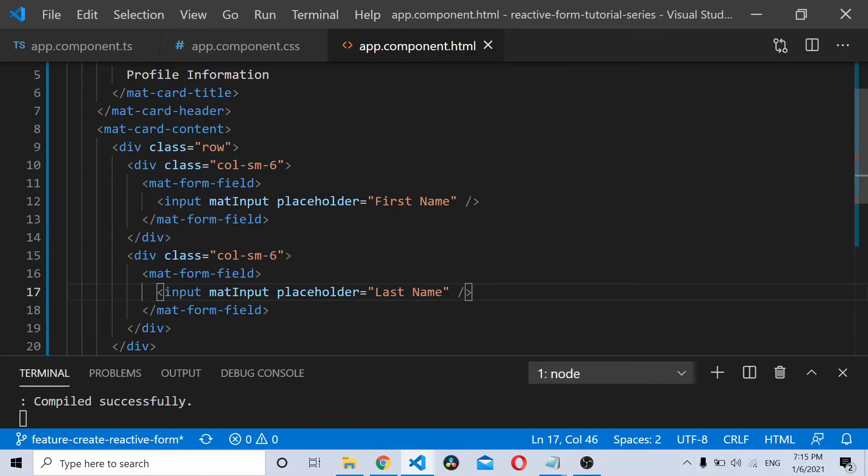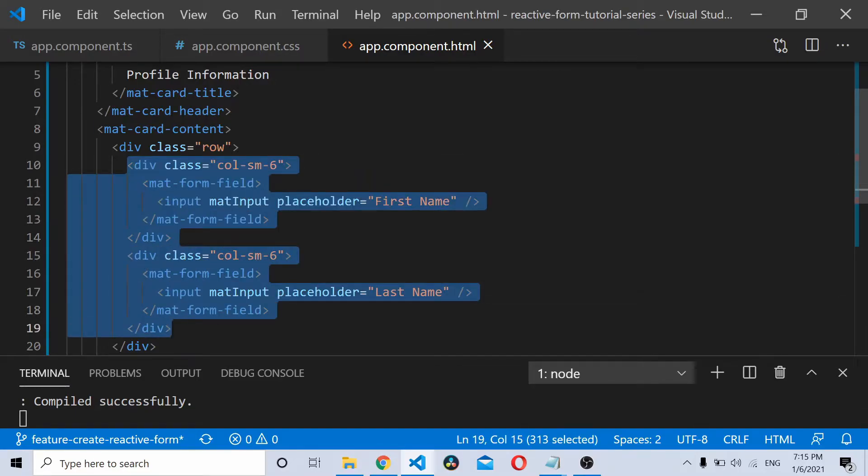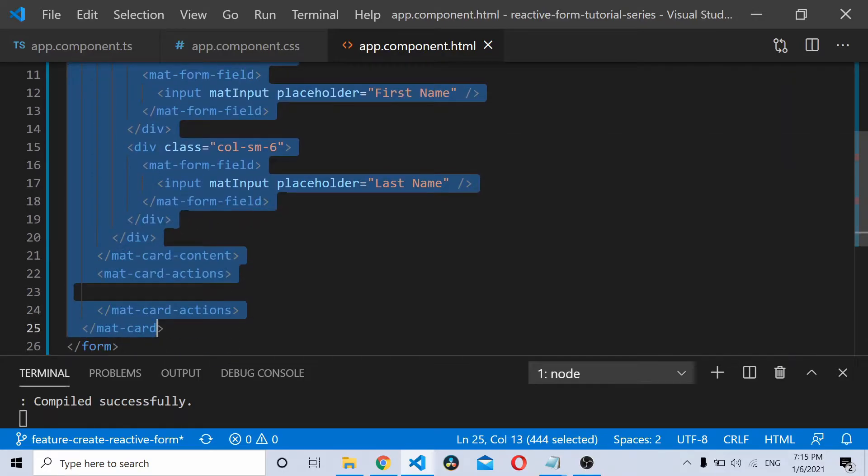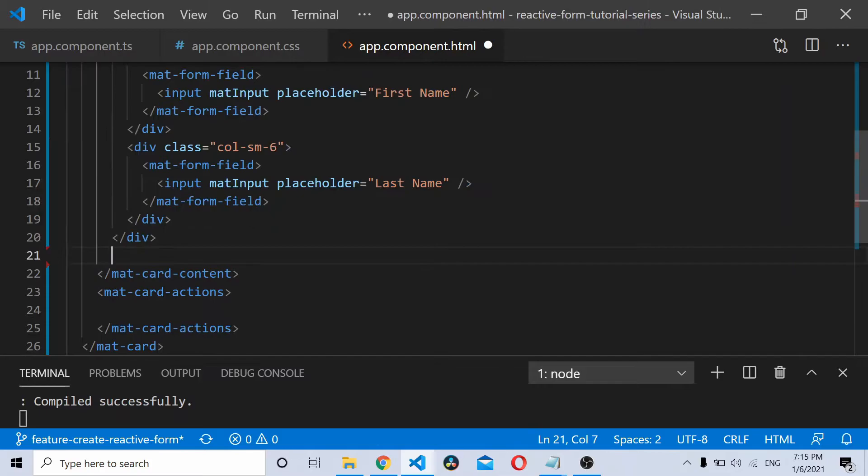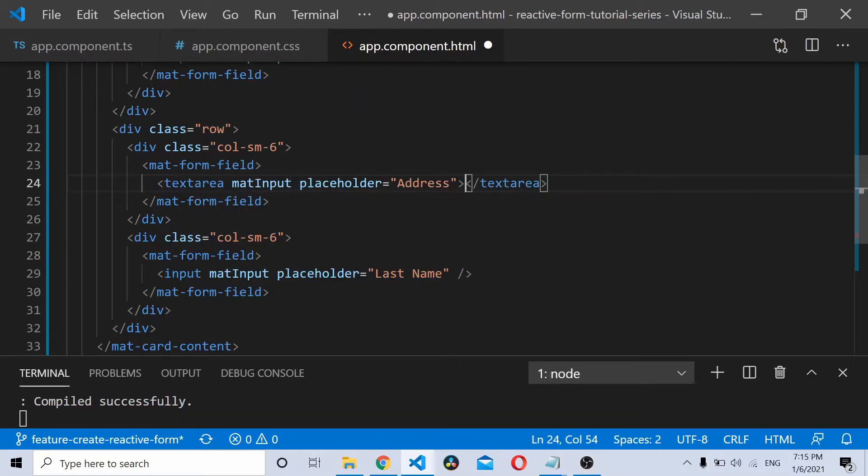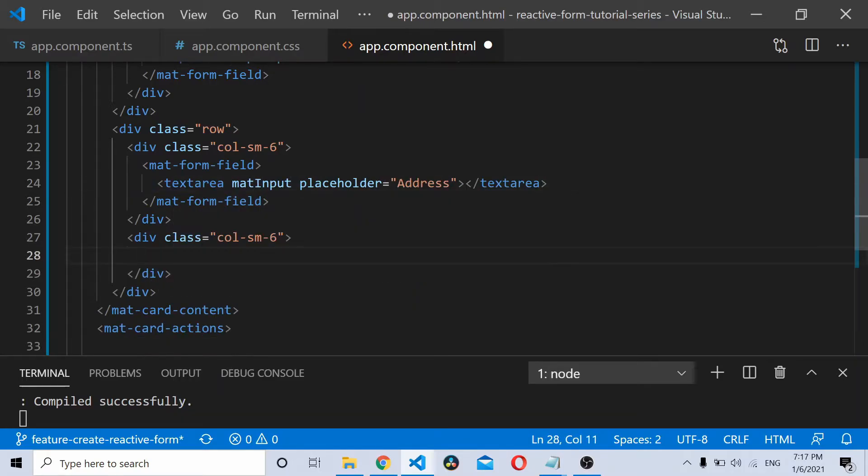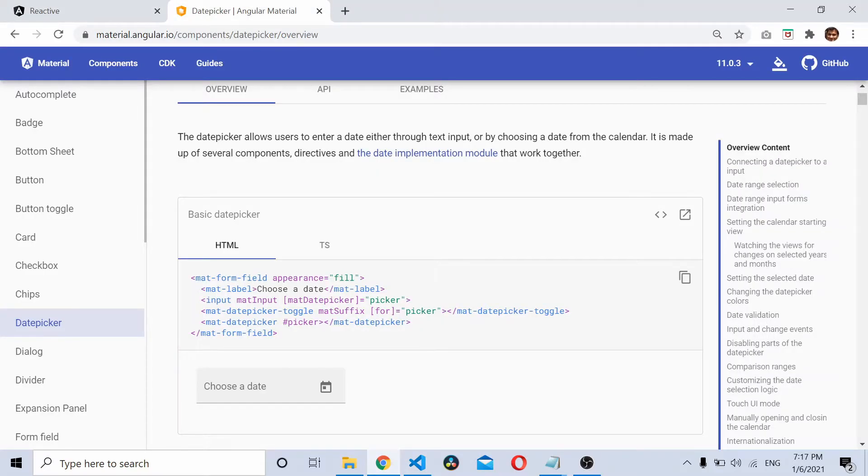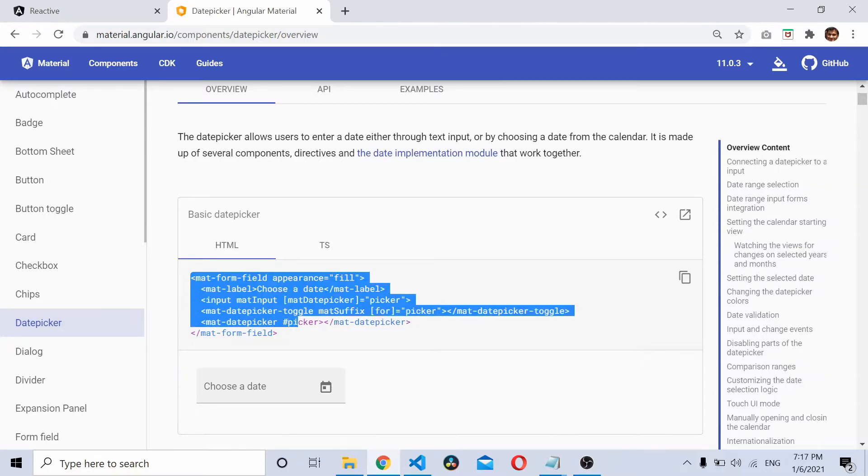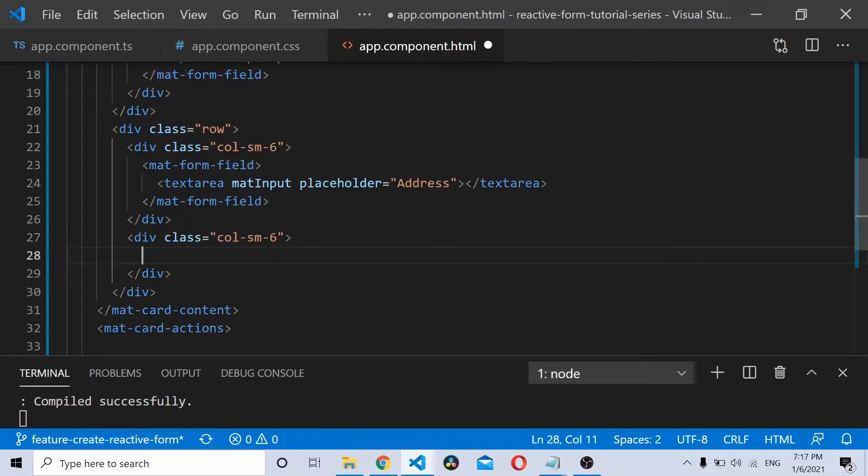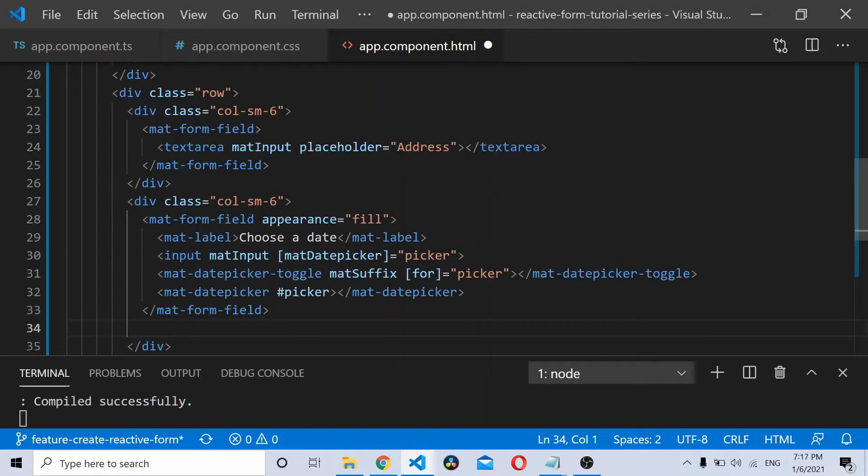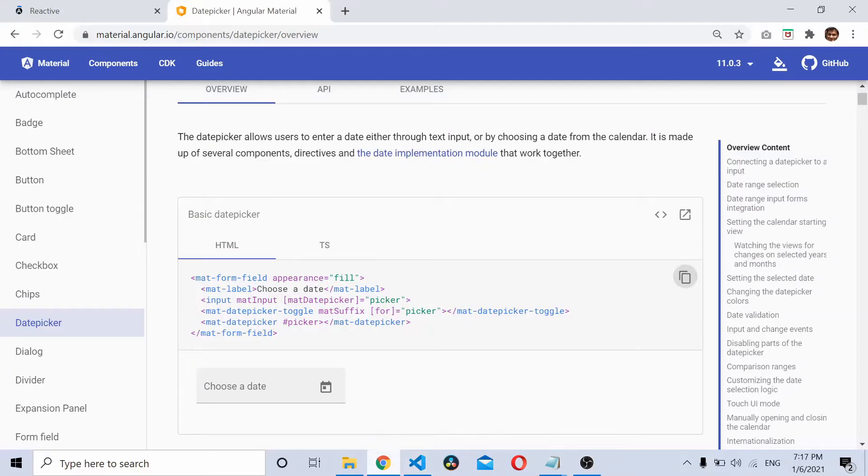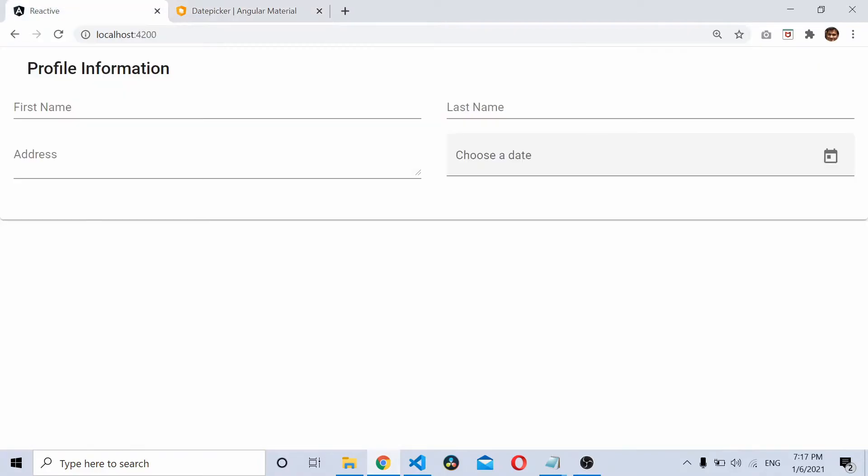Similarly, I'll create another row. Copy it, paste it. You have the second row. Here I'll use the text area. In the second column, I'll add a Bootstrap date picker. I'll simply copy the code from the website. Here you can see it's matform field and a date picker. Paste it here. Now if you save and refresh, you should be able to see a date picker.